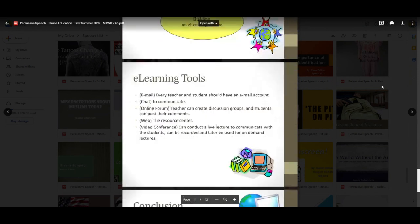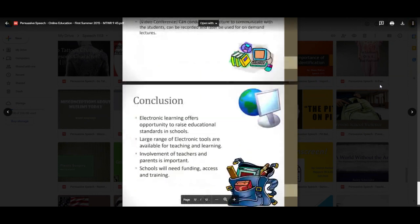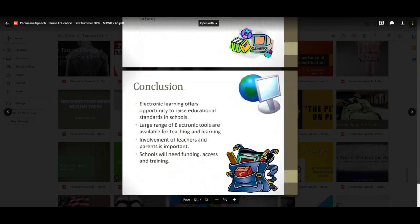The e-learning tools with all of the bullet points include email, chat, online forum, web, and video conference. Every teacher and student should have an email account — that would be required today, as you see it in Blackboard. To communicate: teachers can create discussion groups and students can post their comments. If you're online, working together with study groups would be really helpful, especially in courses where you have to go over content again and again, or if there are example exams or quizzes online where you can take them more than once. The resource center can conduct a live lecture to communicate with students, as I'm doing right now, and it can be recorded and later used for on-demand lectures.